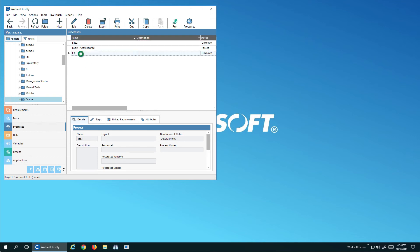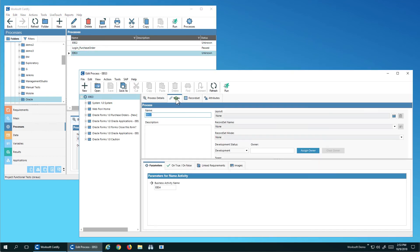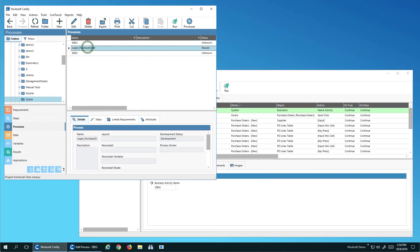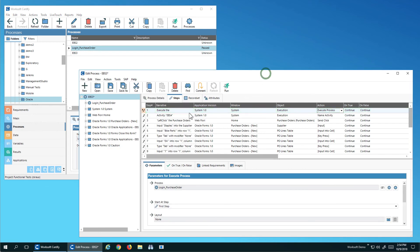If I open my test case, I'll see here I have steps. There's my activity. I've left clicked the purchase order. I've input staples and the bike parts. So my Oracle Forms is being manipulated. I've already created a process right here, which is a login process, which will log me into Oracle Forms. So that's a shared process. I'll just use that and then I'll run it.